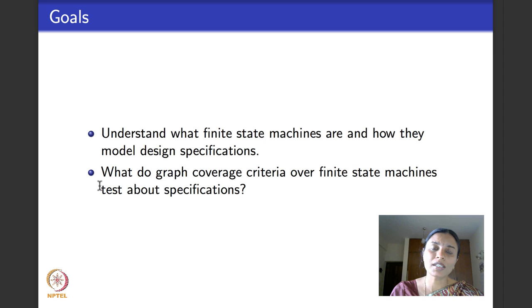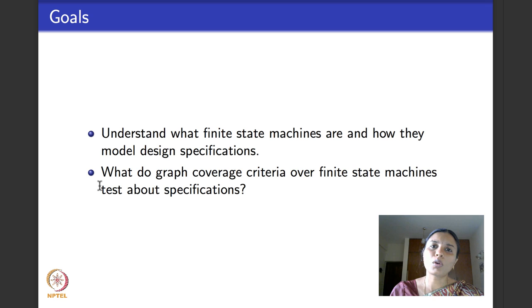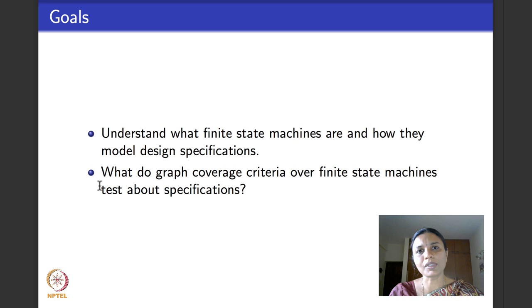When you need to keep track of state information, finite state machines or finite state automata come in to be very handy. Today we will introduce those models and see how graph coverage criteria is useful for them. Another popular design model is what is called UML diagrams — Unified Modeling Language — a collection of popular diagrams, each represented using both graphical and textual notation and used to document design.